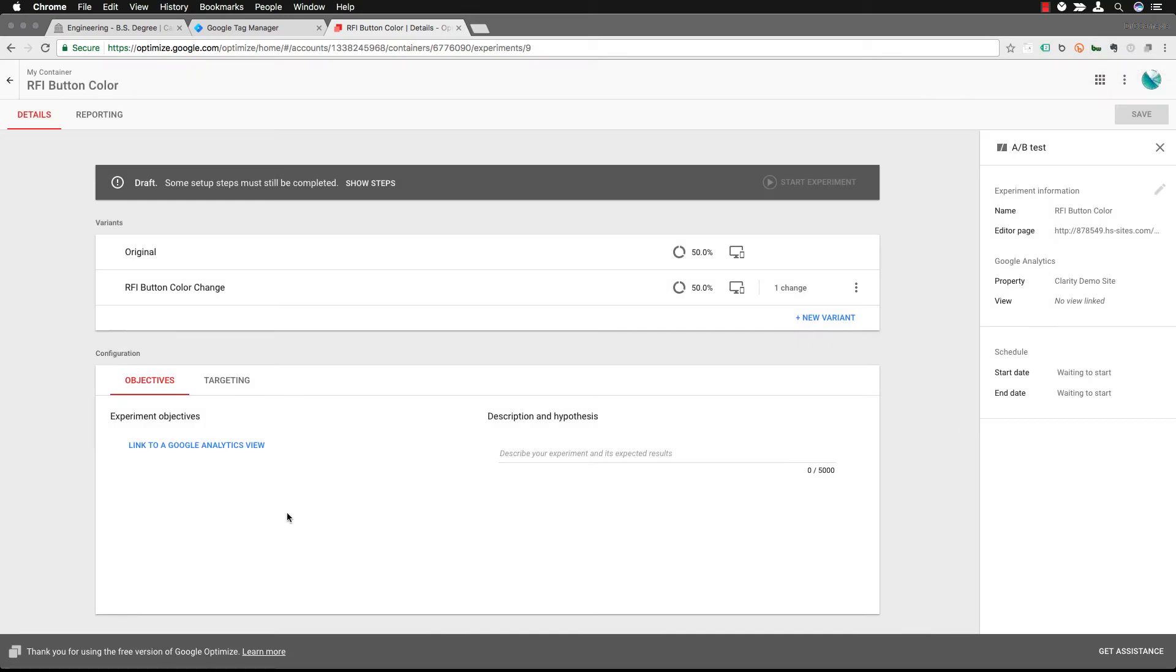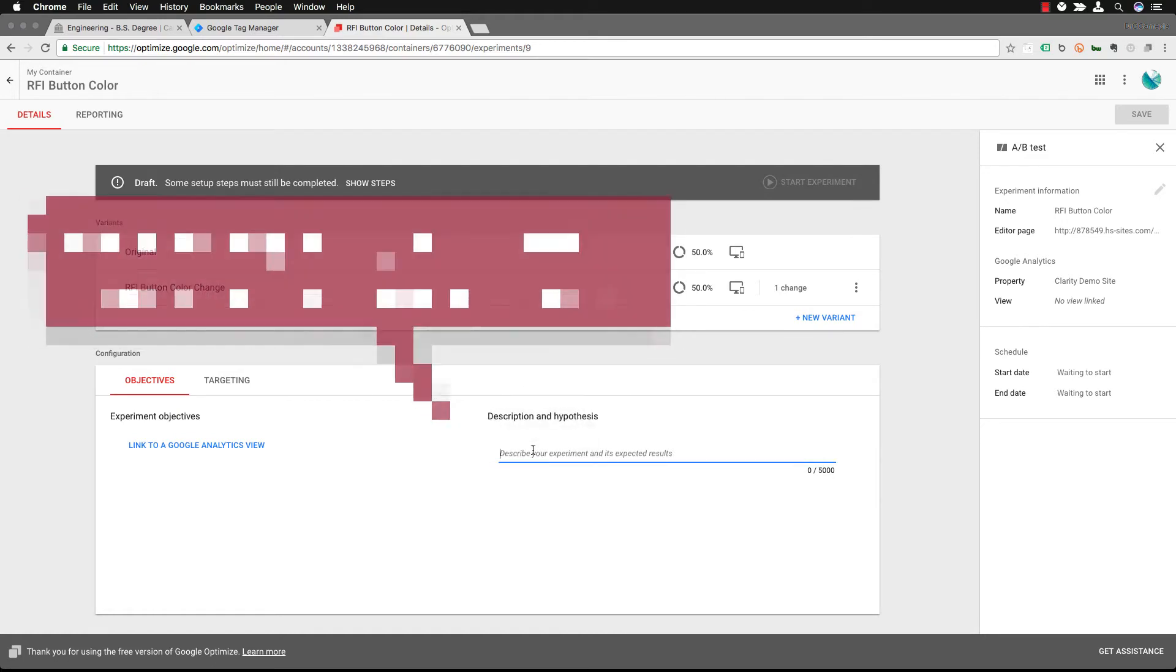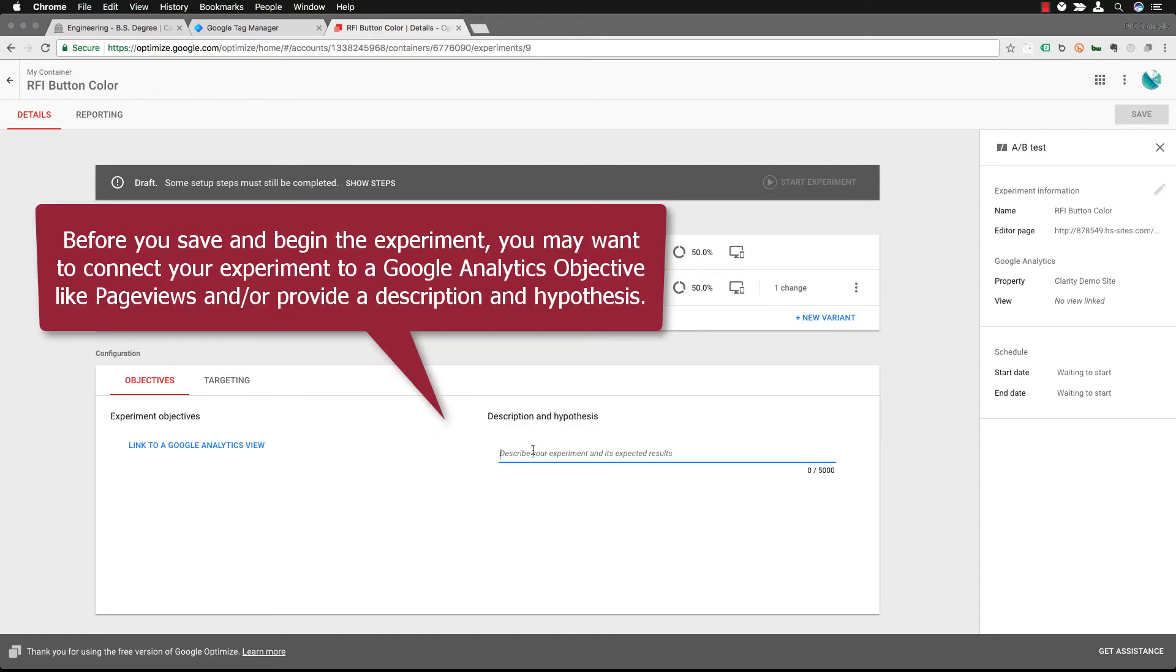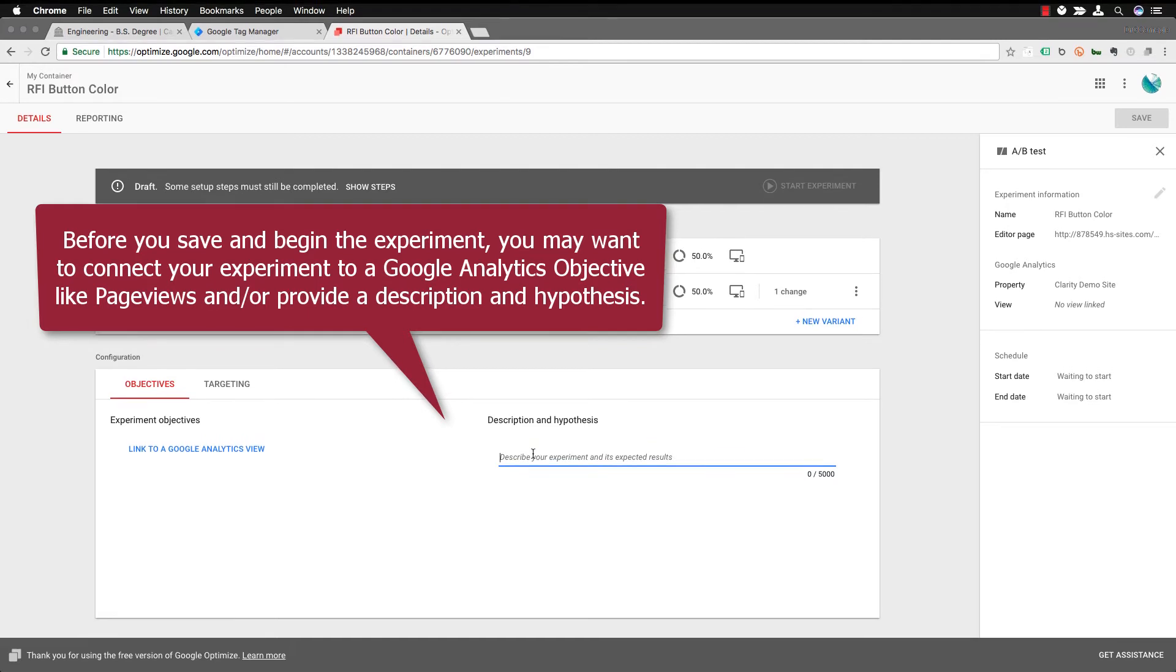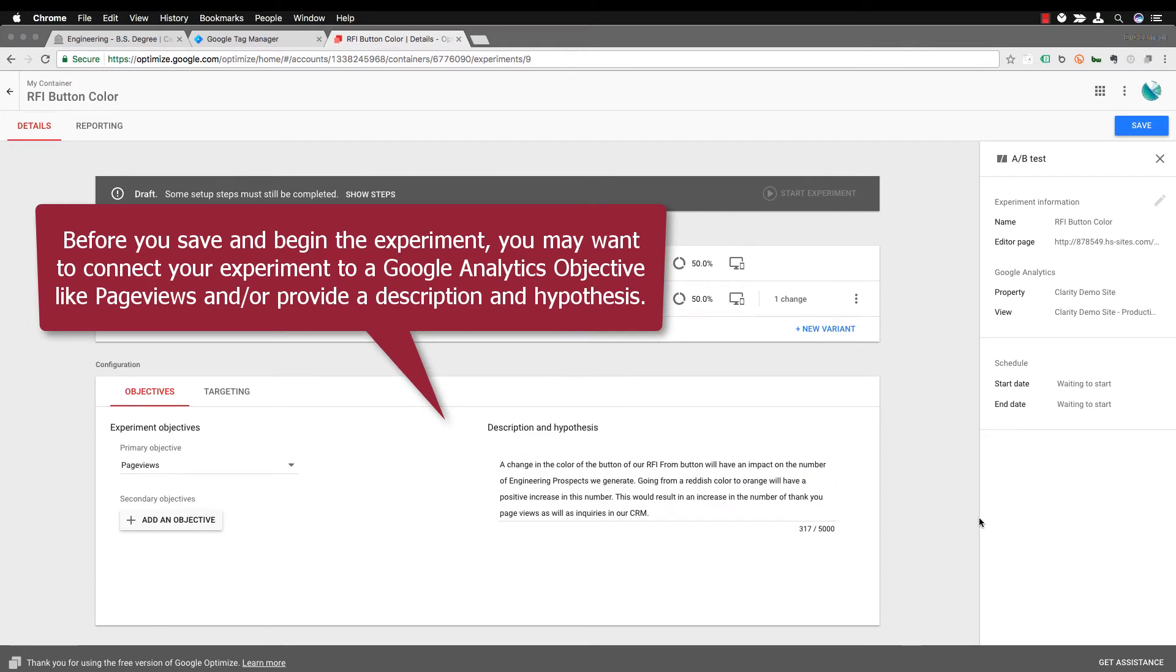The next thing you're going to do is give it a description and a hypothesis what it is you're trying to test and depending on what you're doing you may want to link it to your Google Analytics.